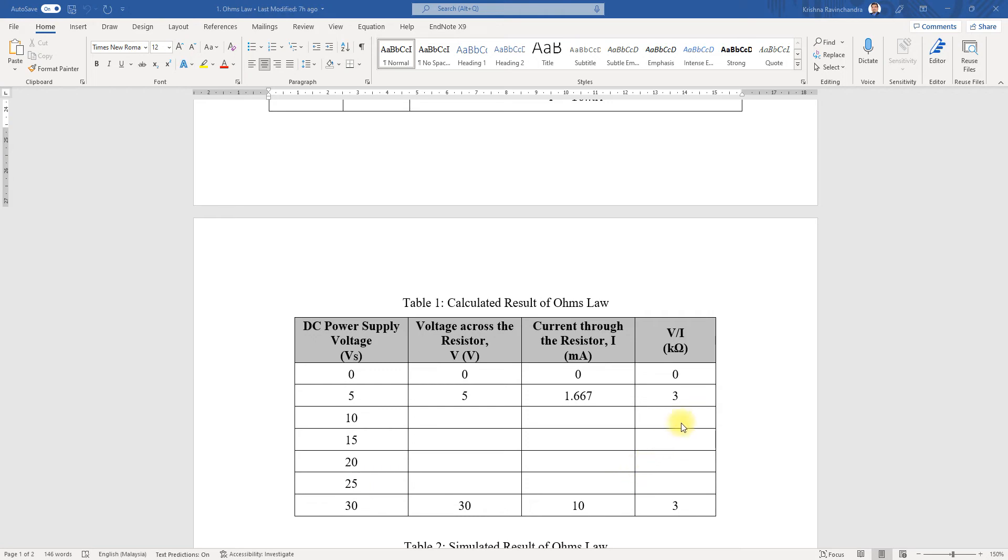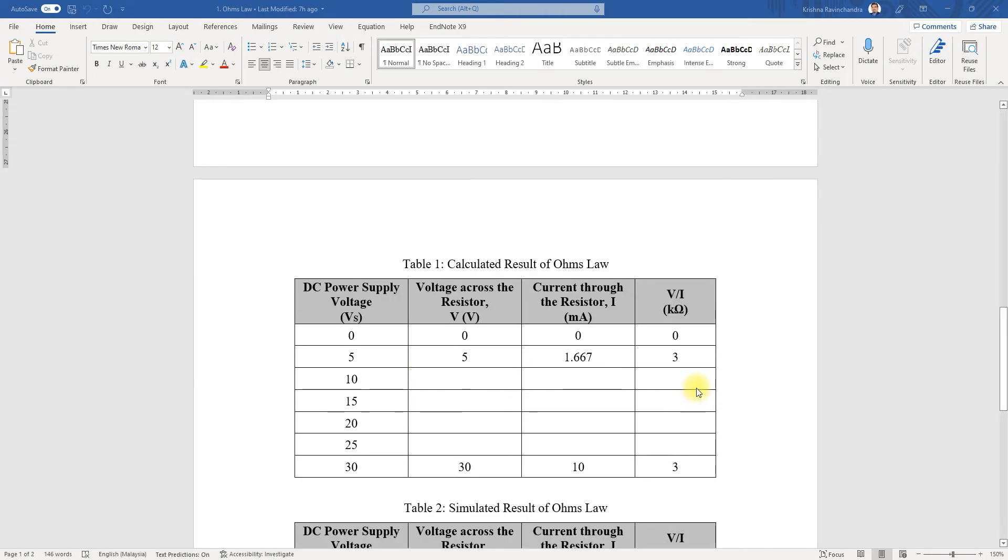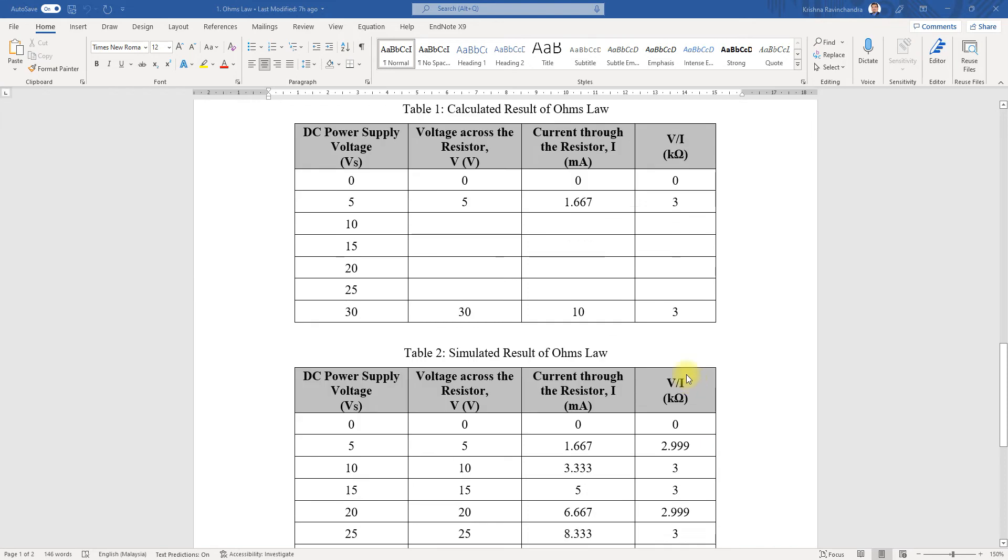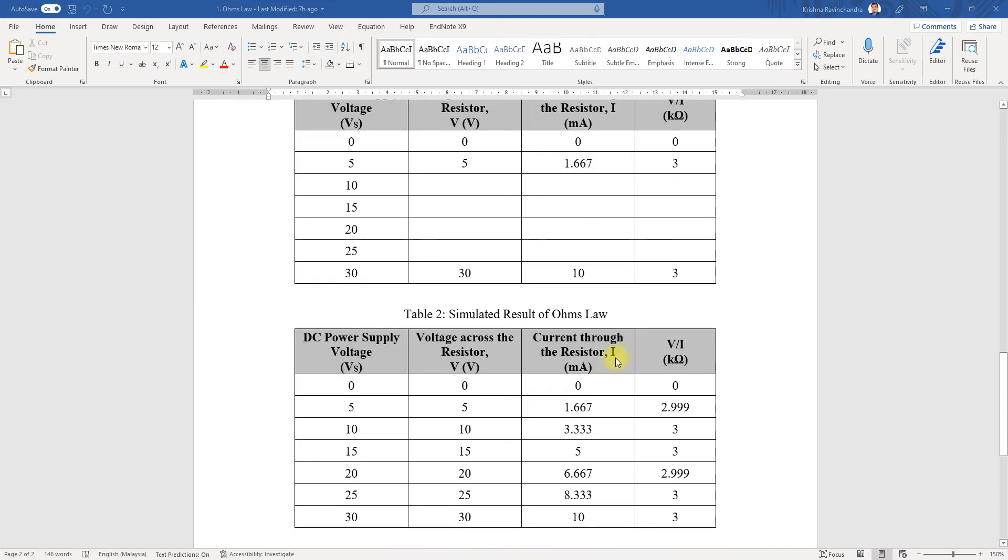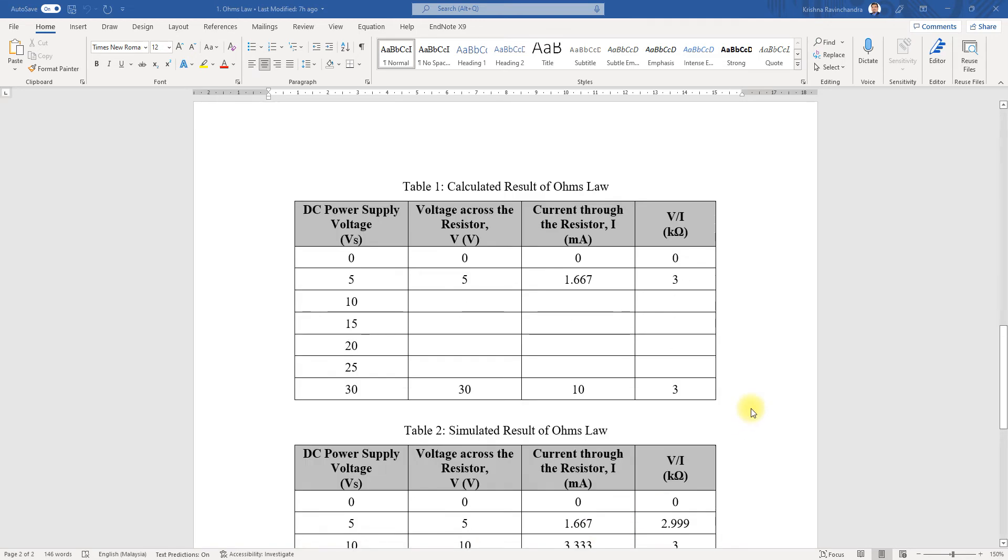On the simulator side, I've done all the simulations from 0 to 30 to show how exactly it is increasing. When we increase the voltage, the current also increases.